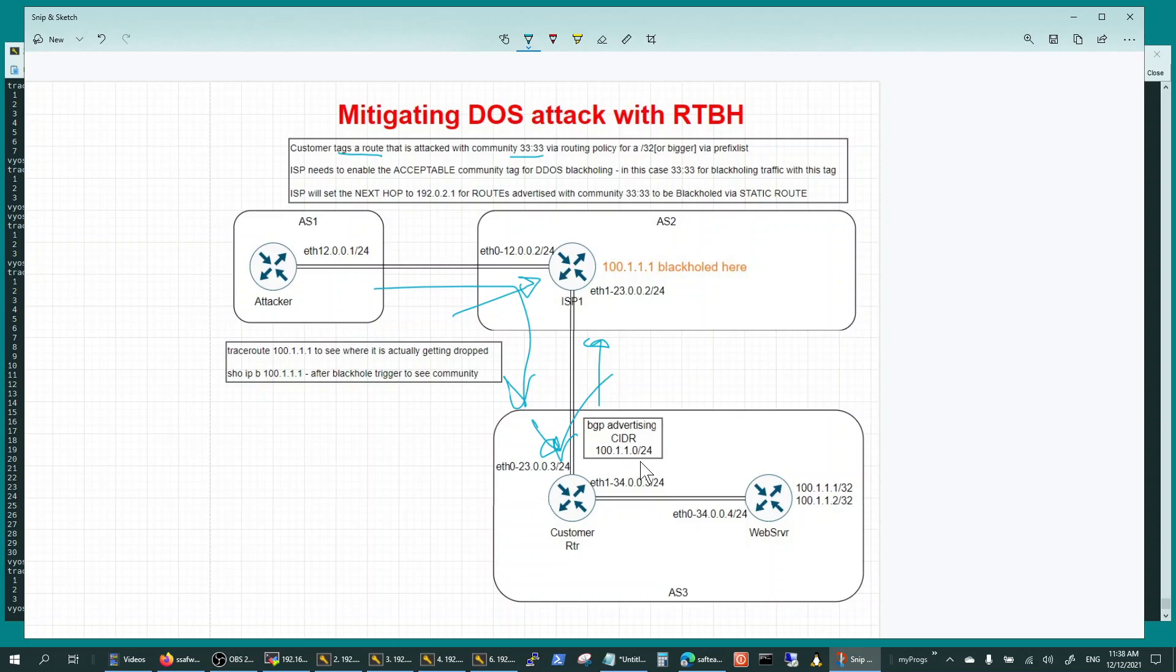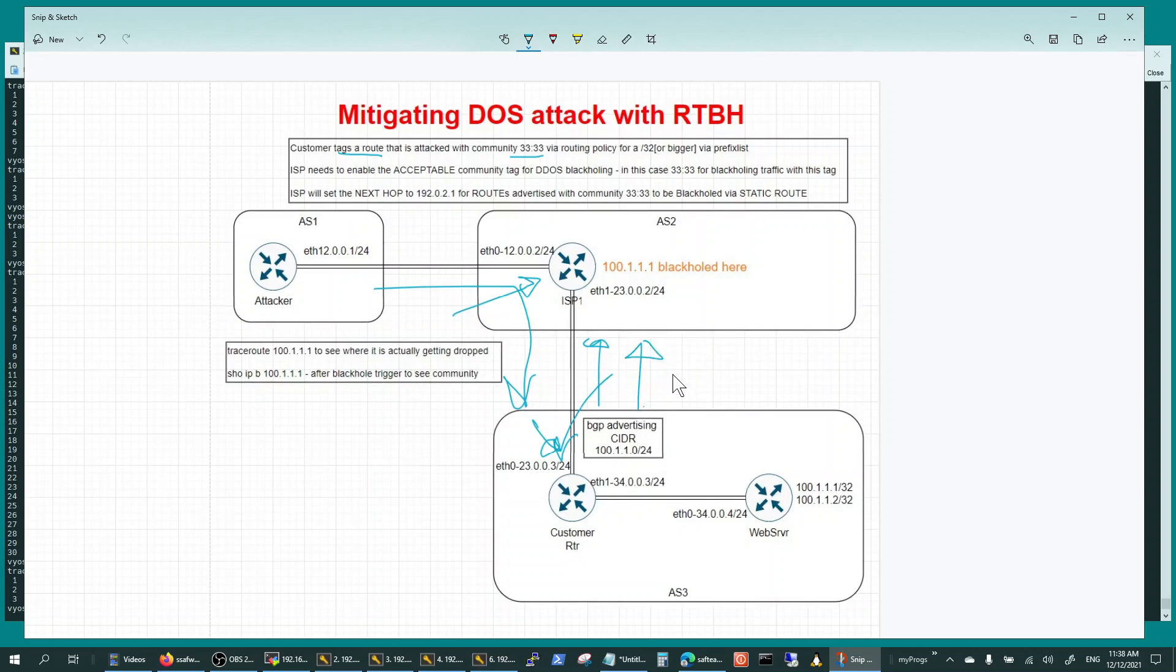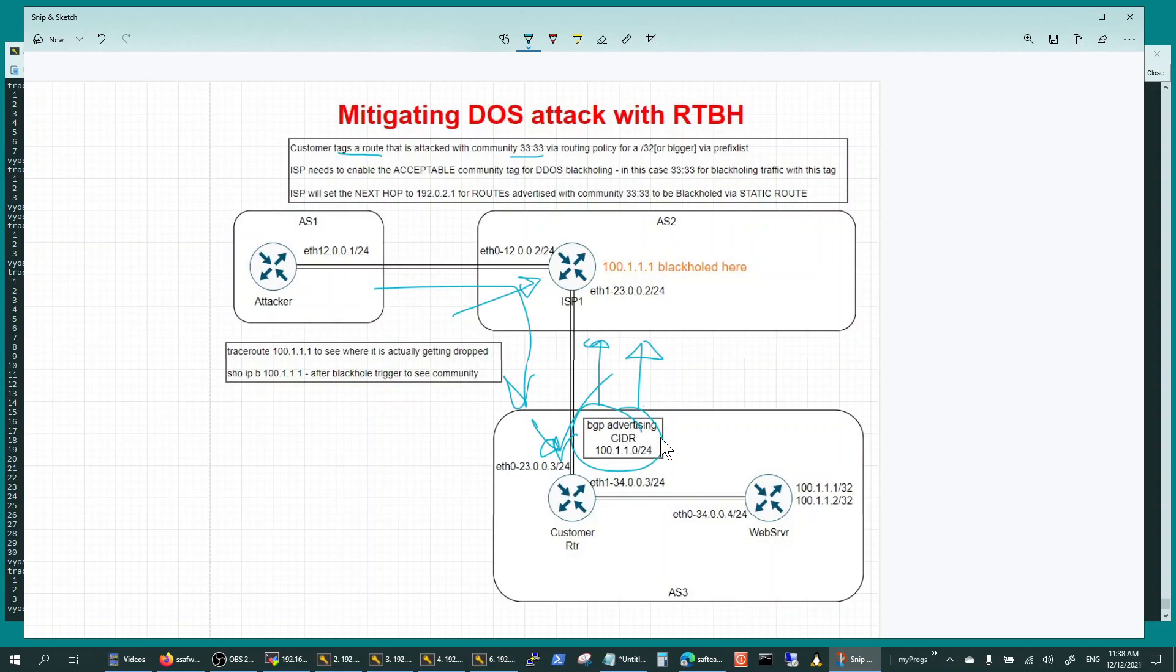Like I said, you can do that by sending a no-export community BGP community that will block the export of that entire CIDR block. I'm not demonstrating the export community here. I'm just demonstrating how to just block one host address that is getting attacked.